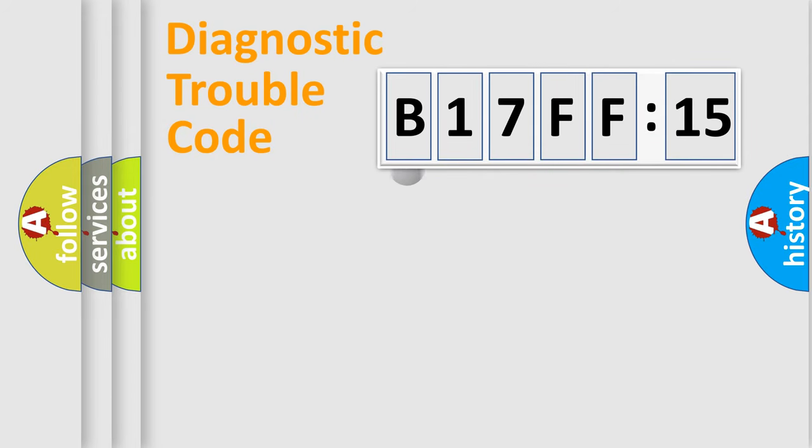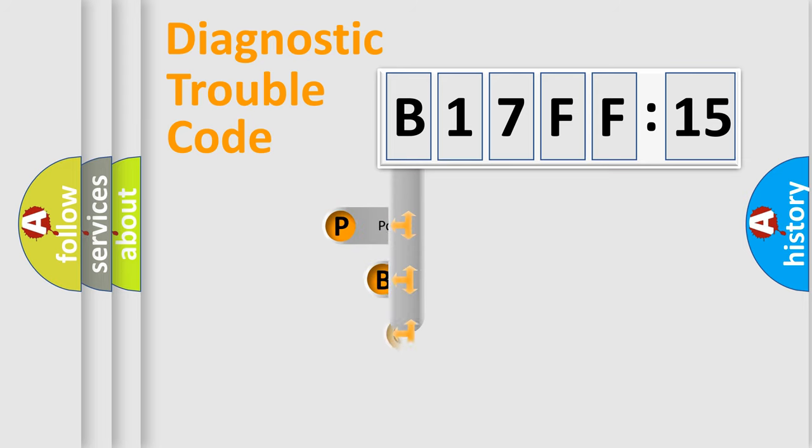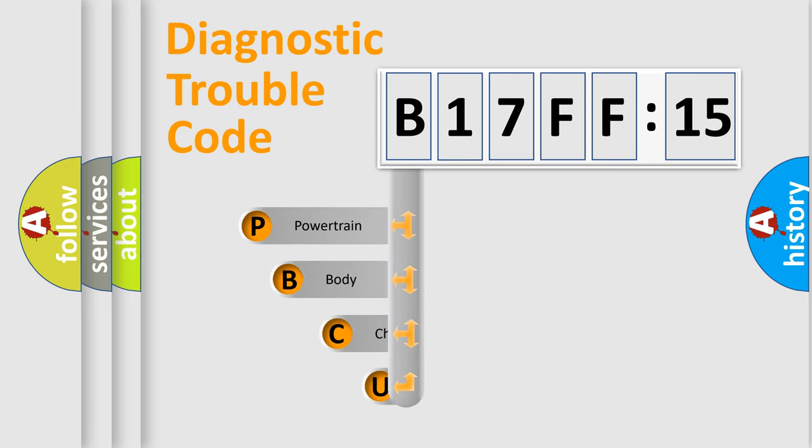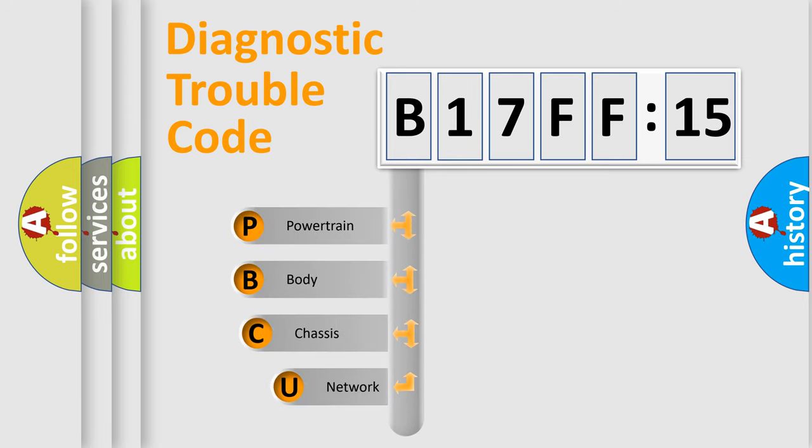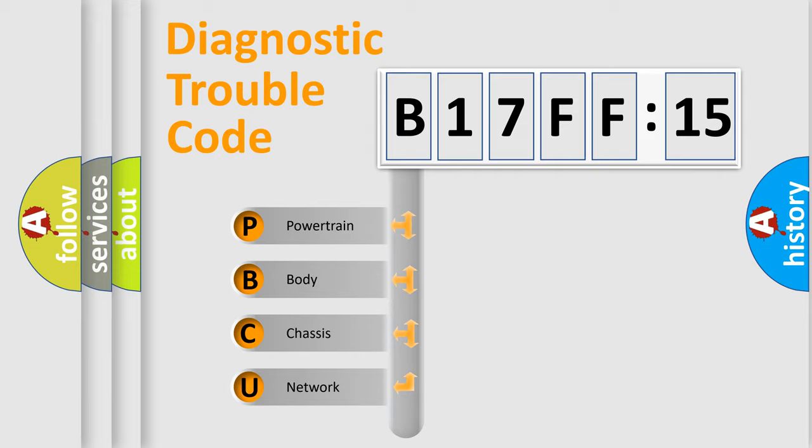First, let's look at the history of diagnostic fault code composition according to the OBD2 protocol, which is unified for all automakers since 2000. We divide the electric system of automobiles into four basic units.